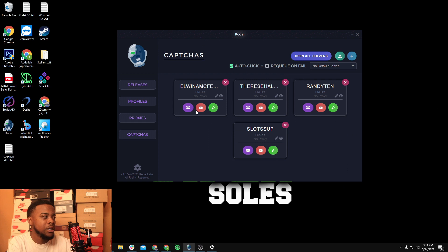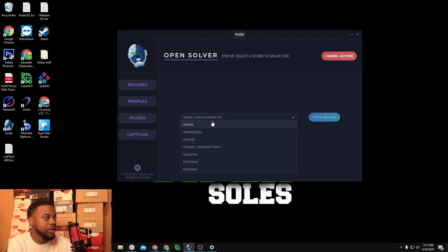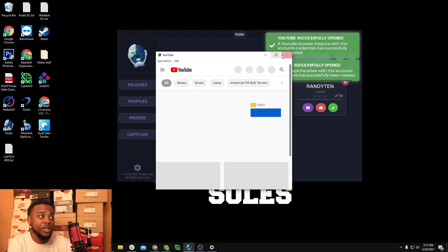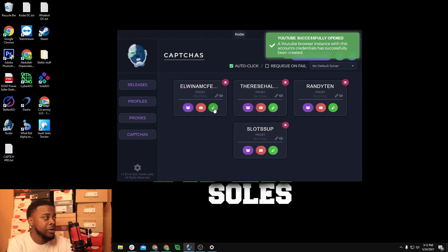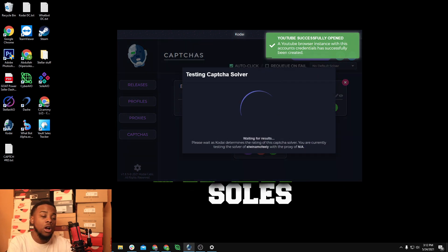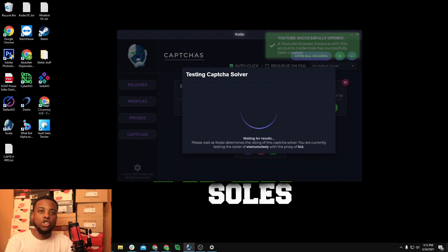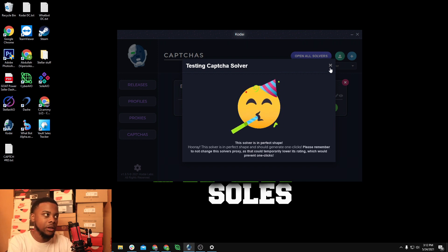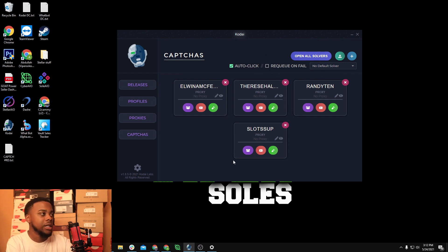Under each solver there are three buttons: the first one opens it up — say EasySupply — and it opens right up. There's a YouTube button to watch videos to get your capture score up, and a test button that tests your one-click status or how good your Gmail is. Mine says perfect shape because I farm my emails 24/7 — literally from when I wake up till I go to sleep.